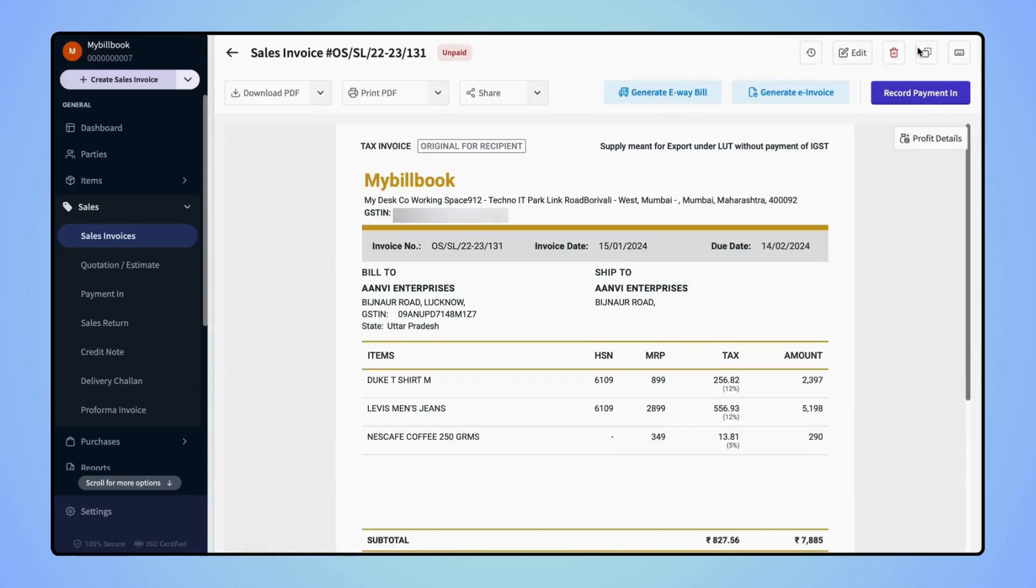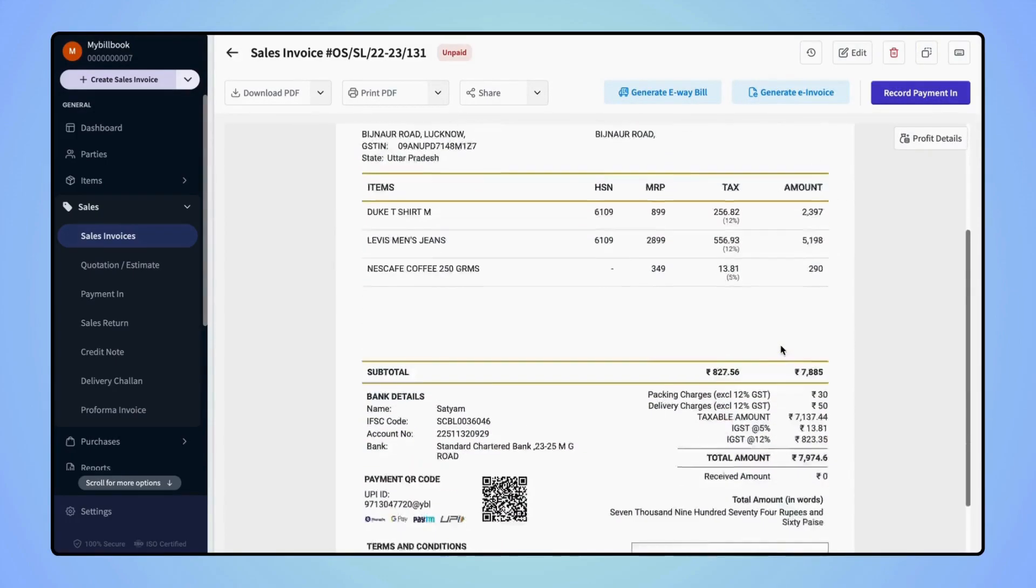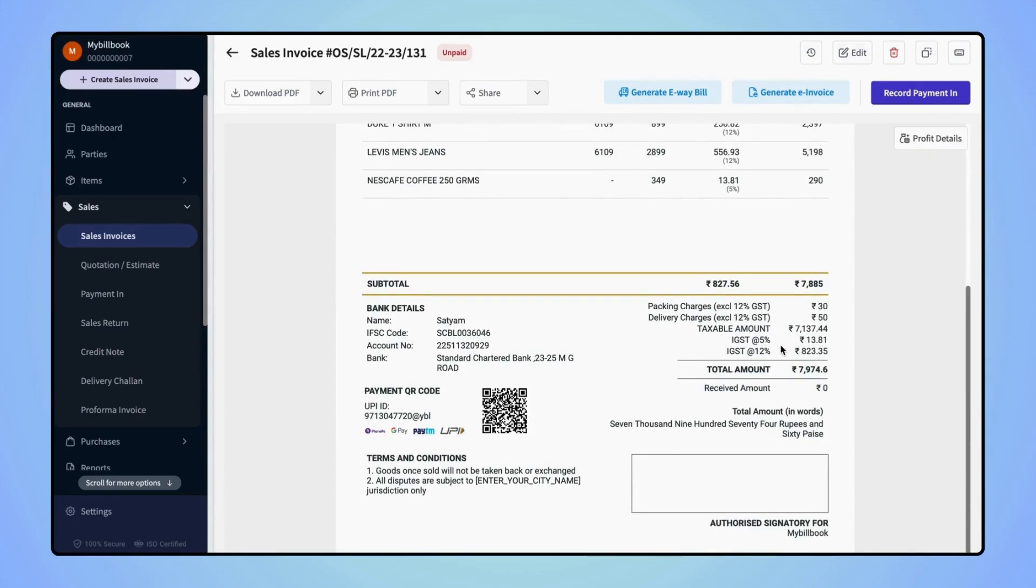The invoice is created and users can see that all the additional charges are added on the invoice.